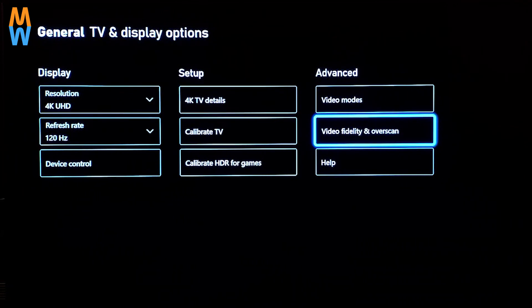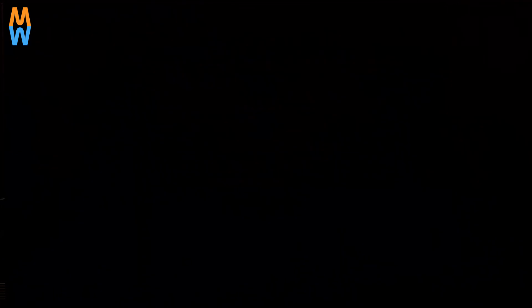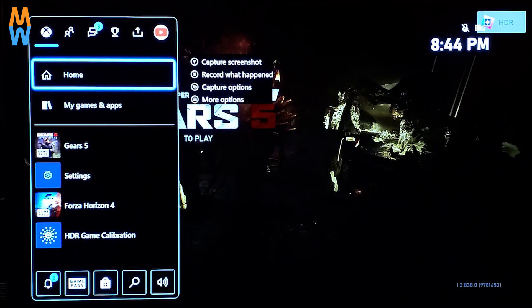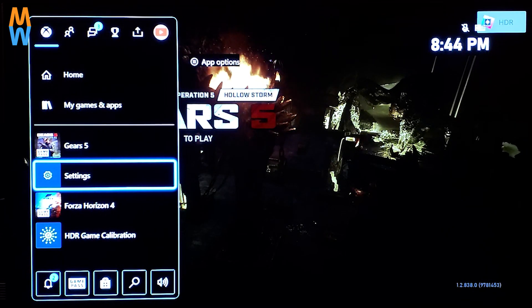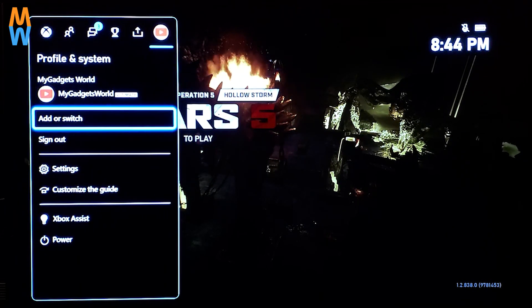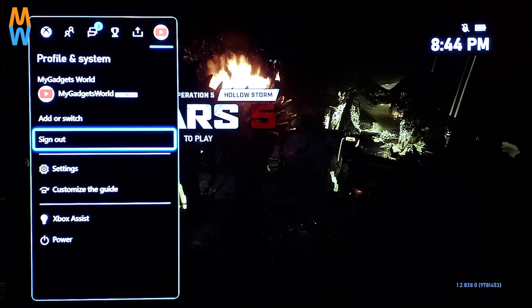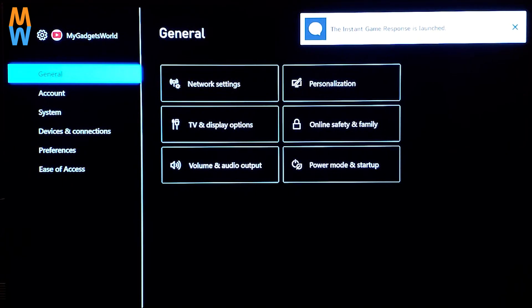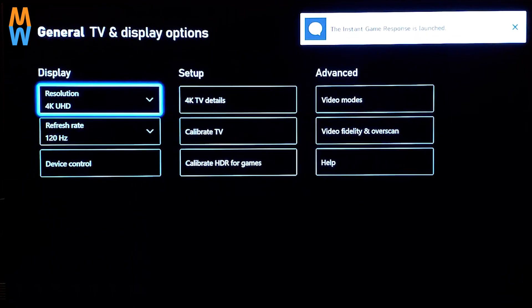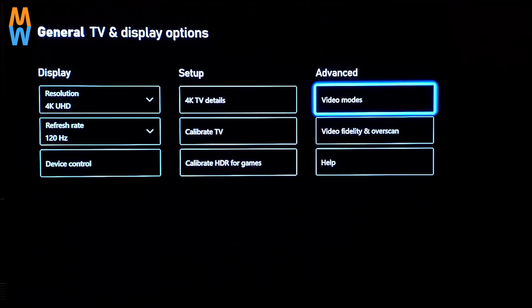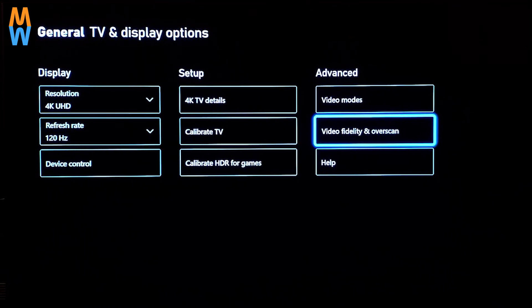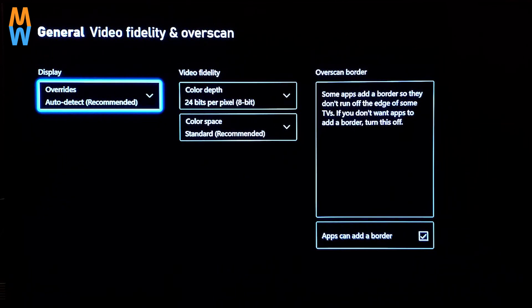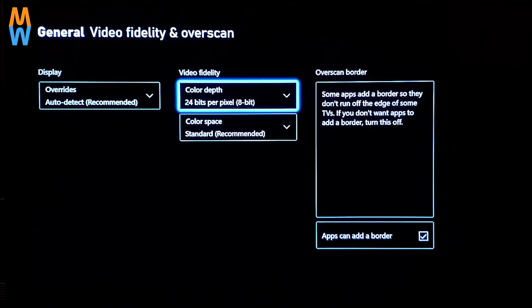Let me go to the Video Fidelity and Overscan. For those people who don't know where to find it, you have to go to Settings — you can go to Settings from the recent menu or from the top right corner where you see your gamer tag. Go to Settings, then TV and Display Options, and then go to Video Fidelity and Overscan. Once you go there, you will find different color depths.